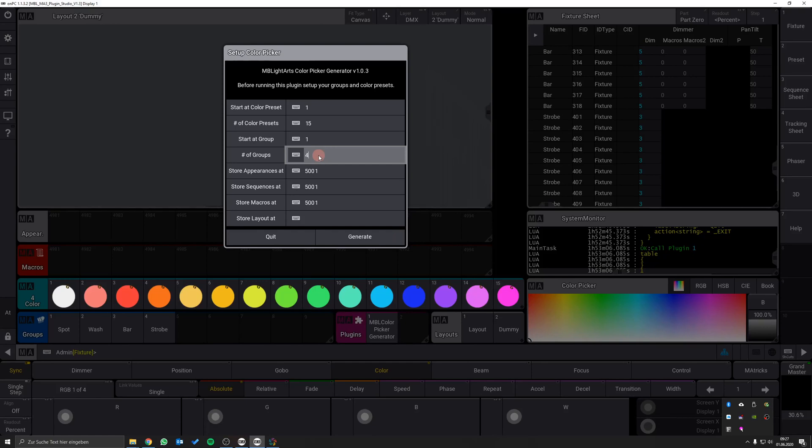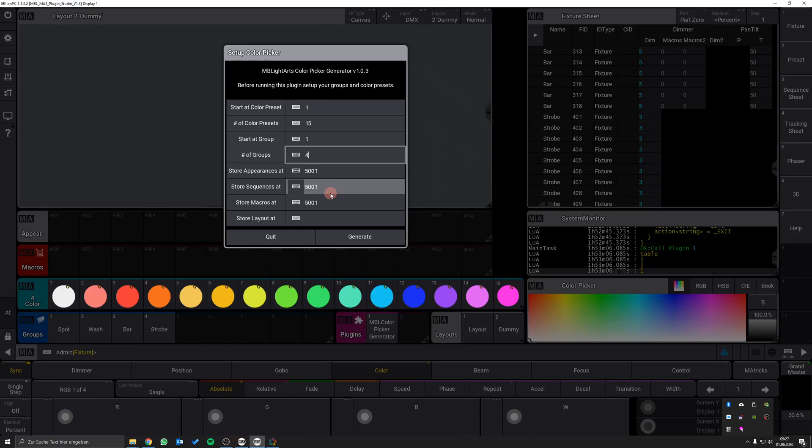If you want to, you can change the starting number of the macros, the appearances and the sequences that will be generated for the functionality of the plugin in the background. Finally, you can enter the number of the desired layout view and hit the generate button.